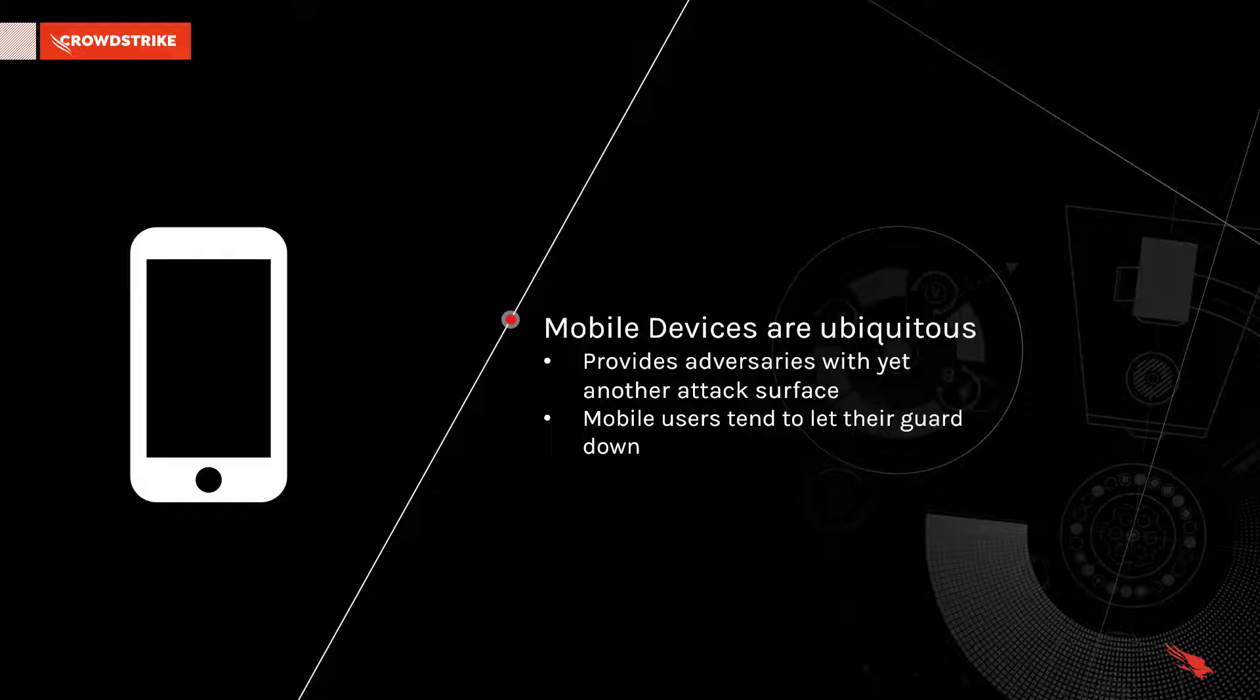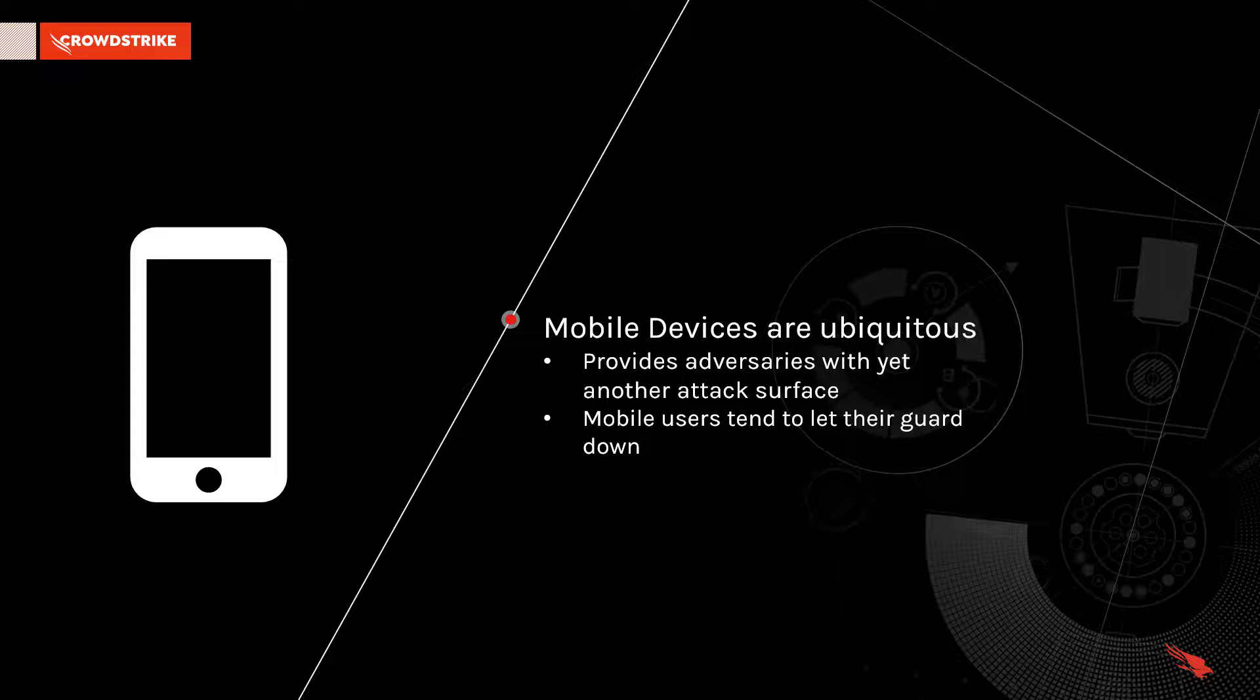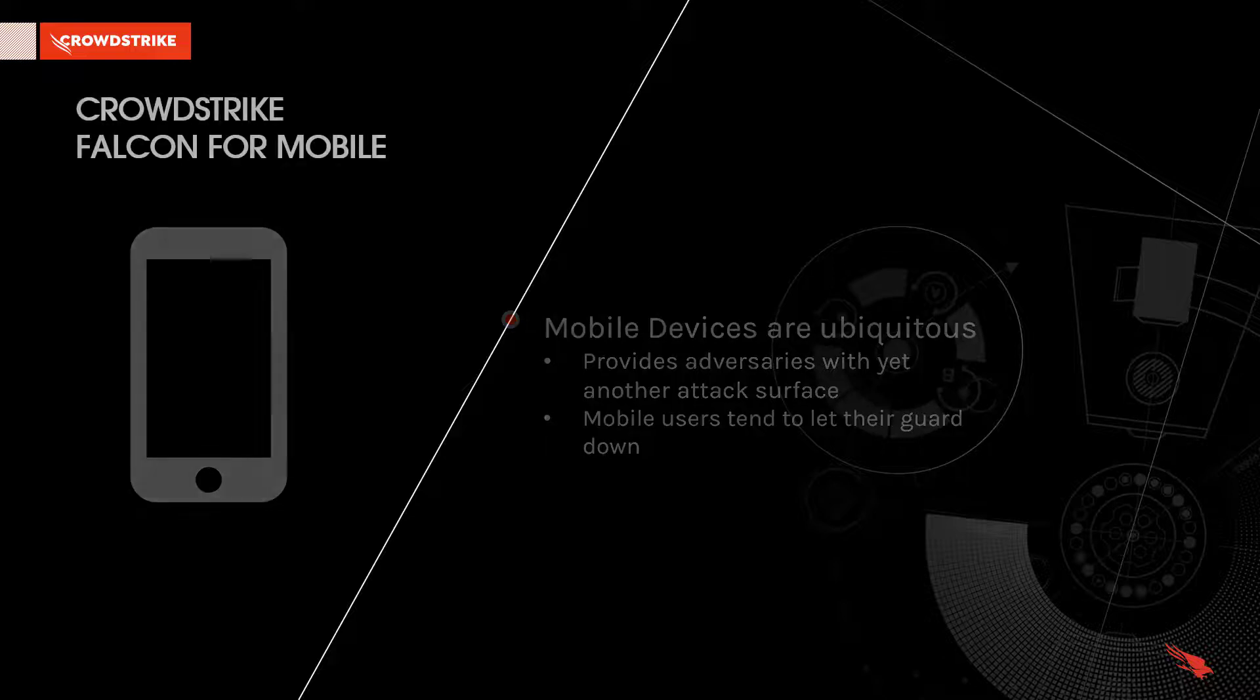From phishing attacks to malicious apps, mobile users tend to let their guard down and potentially click on obfuscated links to malicious sites.